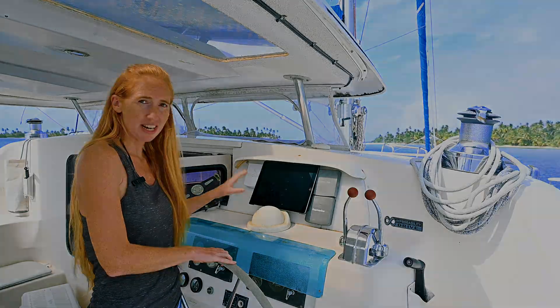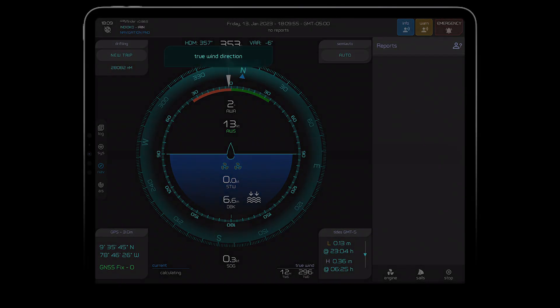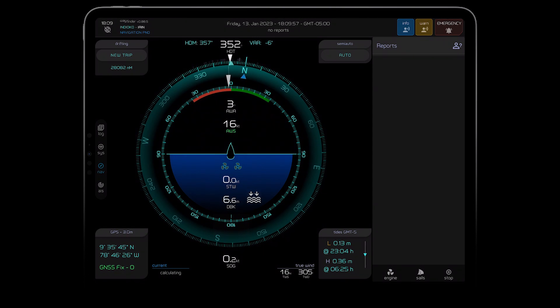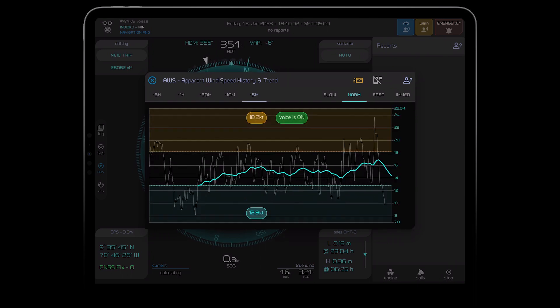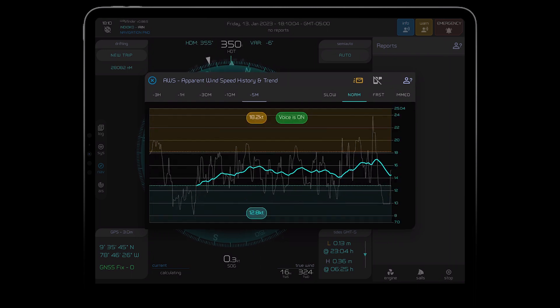Everything on this screen has a purpose, like here on our dynamic compass rose, there are arrows to show the true and apparent wind and even the current direction. Everything is designed to be interactive, so if I tap on apparent wind speed here, it brings up a history graph where I can set custom alerts.